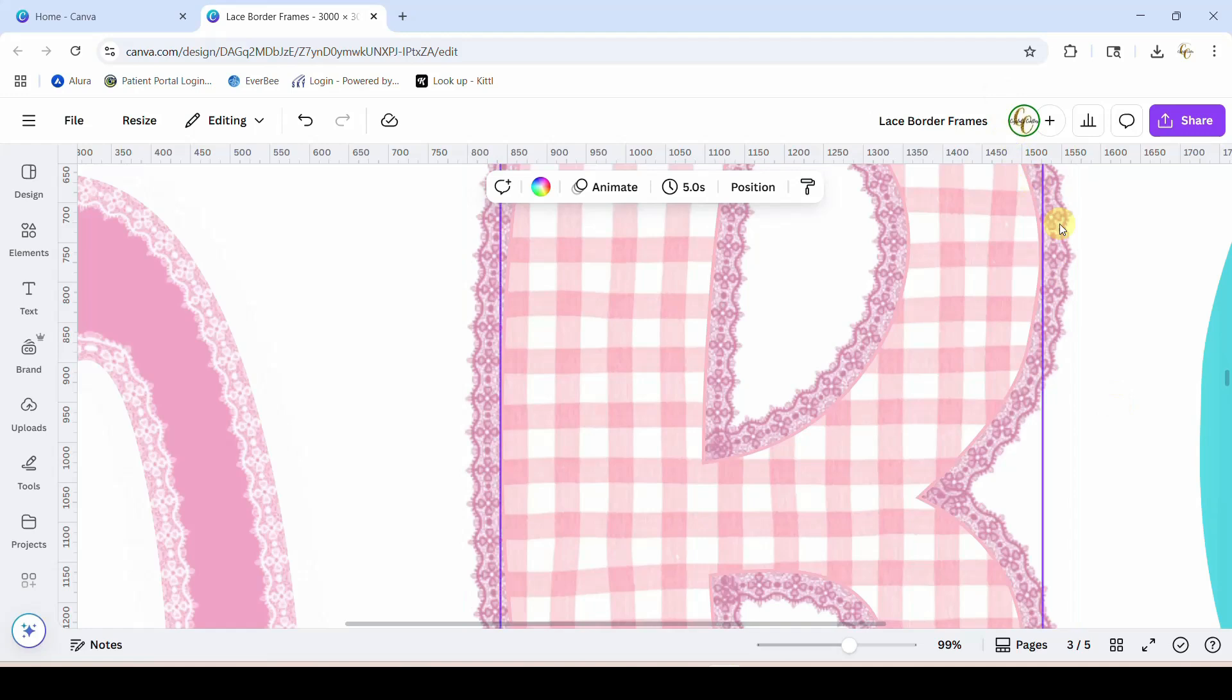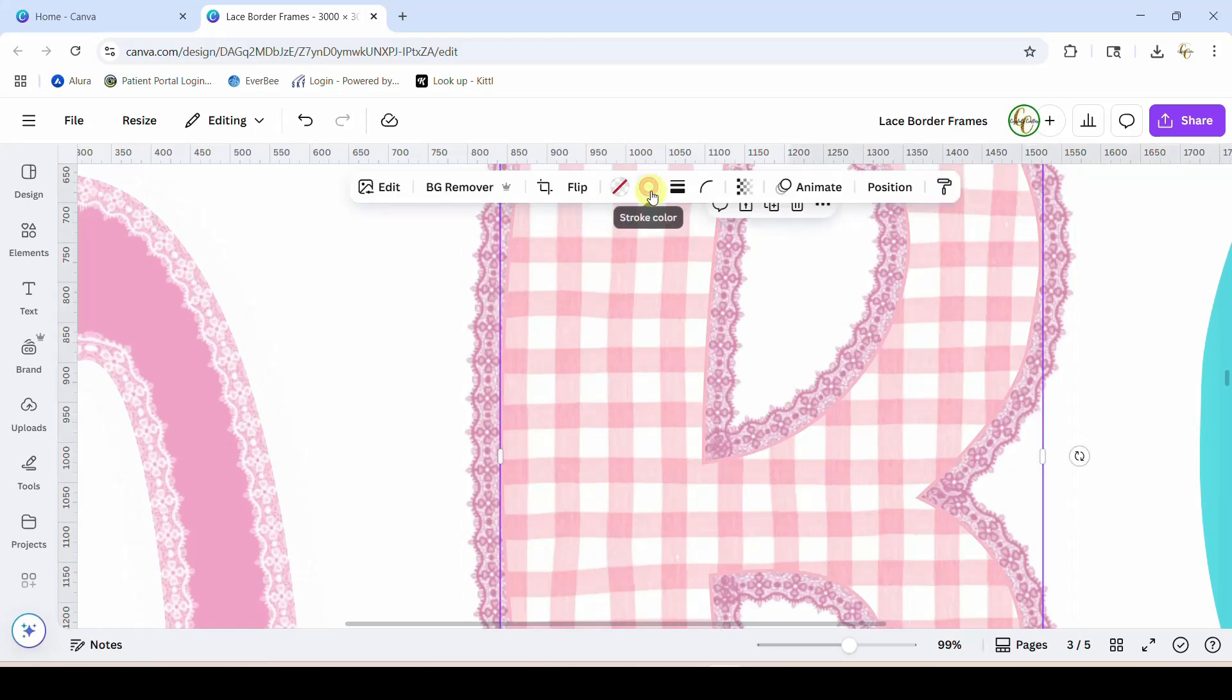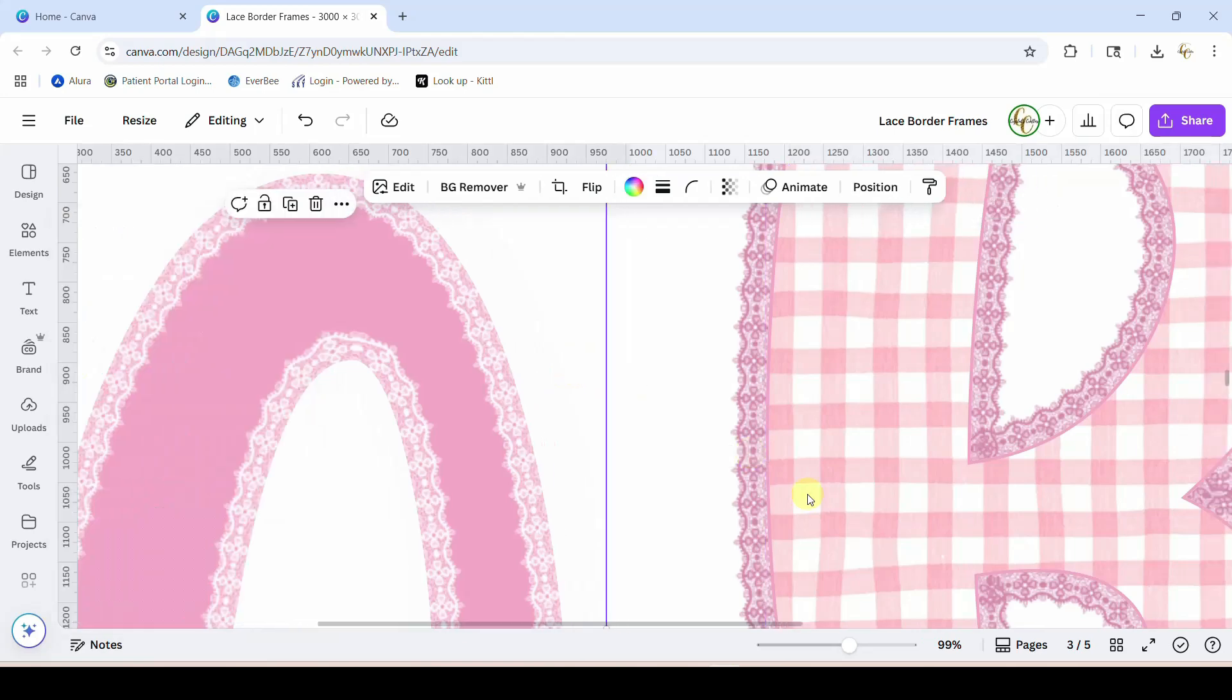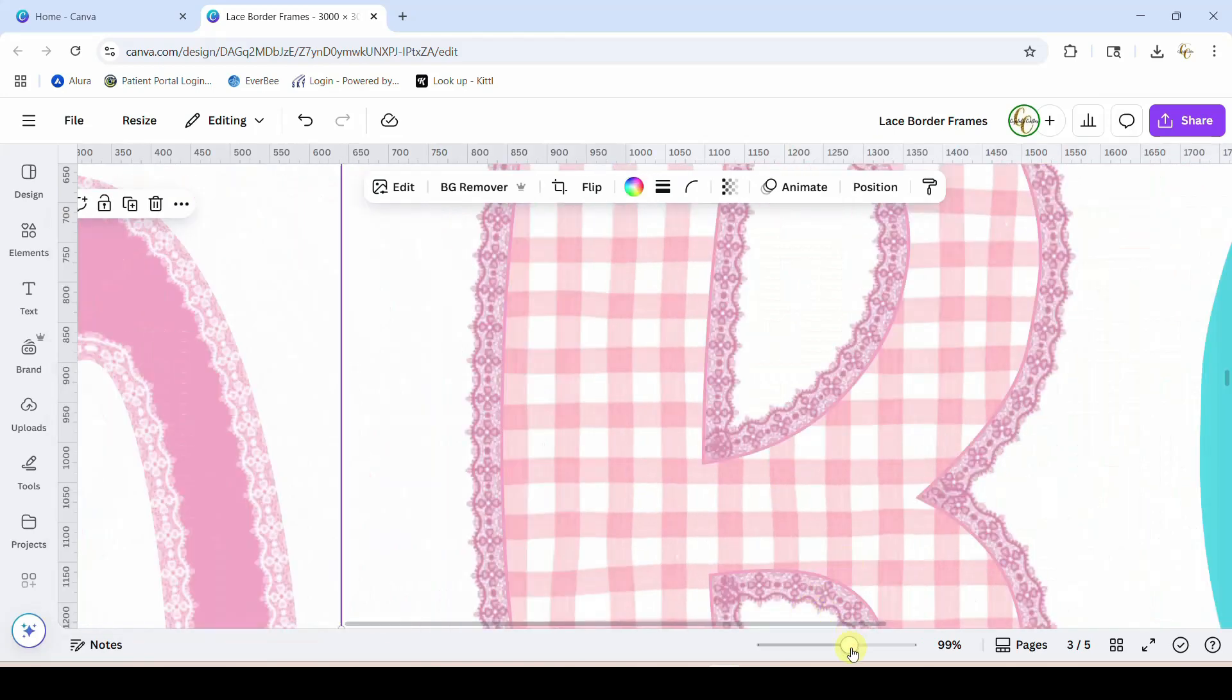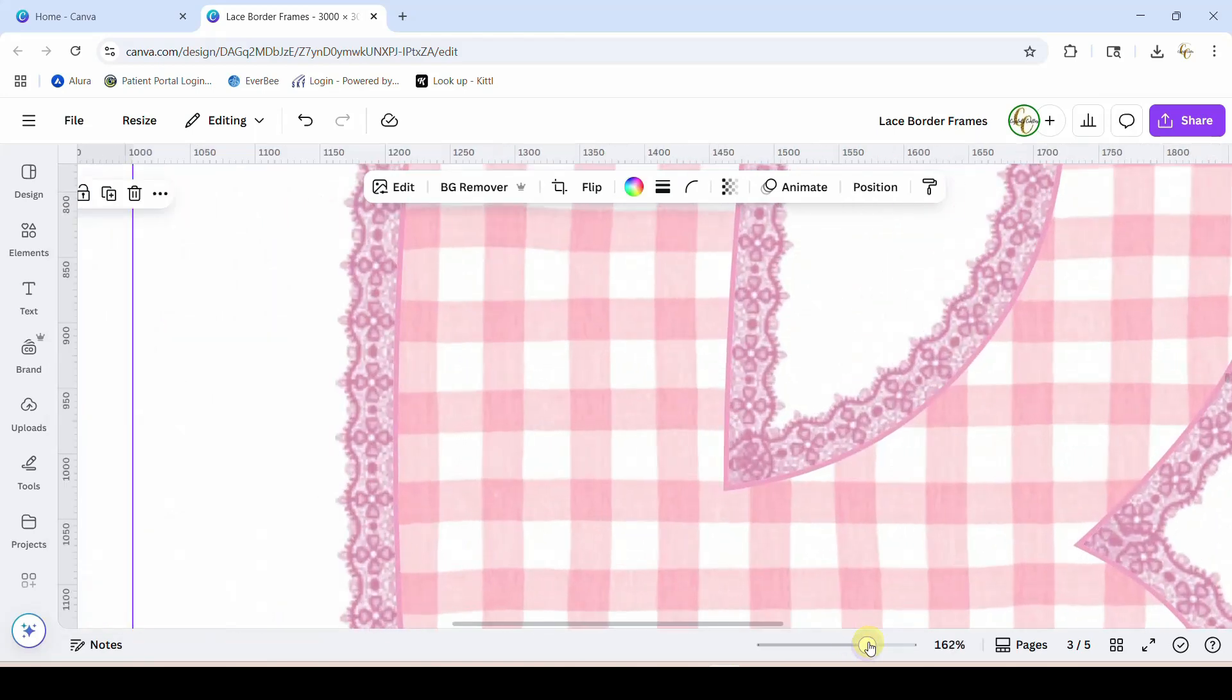And there you go, it's now got that subtle border on there. I want that border maybe to be more the same color as the lace. Let's see here. That's better. Okay, so play around with that, but that is another thing that you can do.